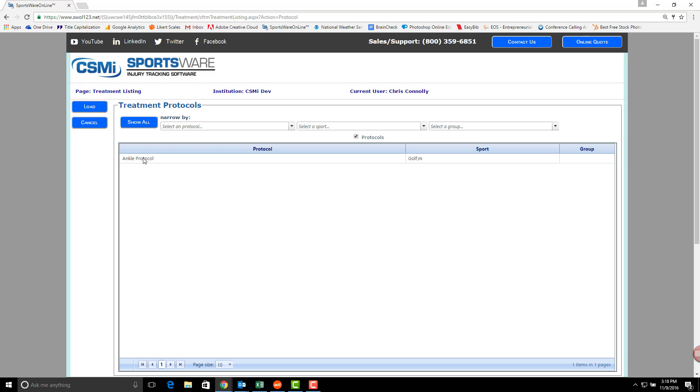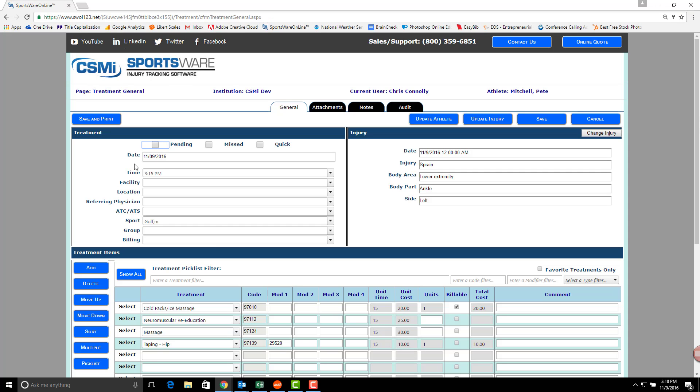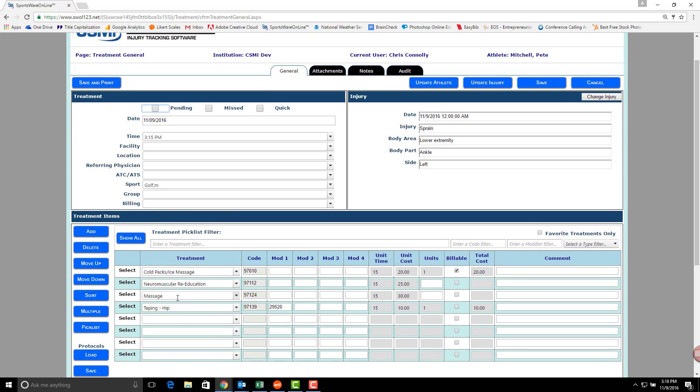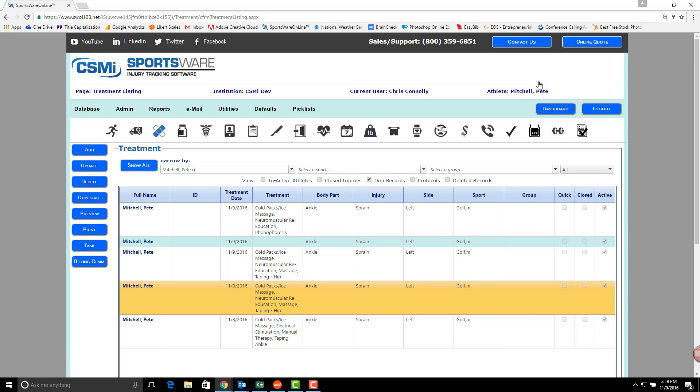Select your protocol from the list that you wish to use for this athlete, hit Load, and now those treatments are automatically filled into your dropdowns. Fill in any additional information, and then click Save, and you've successfully added a new treatment.